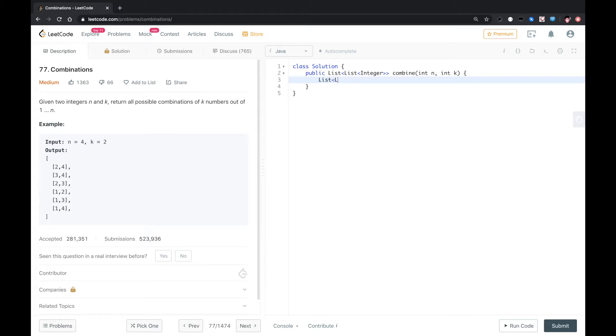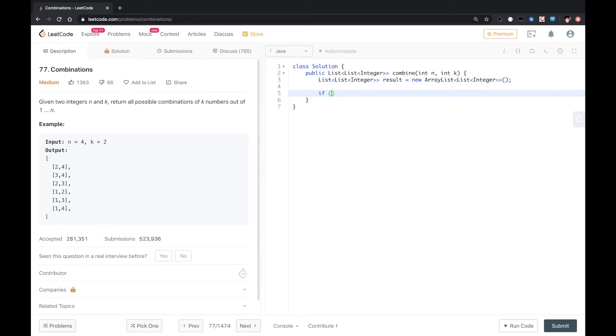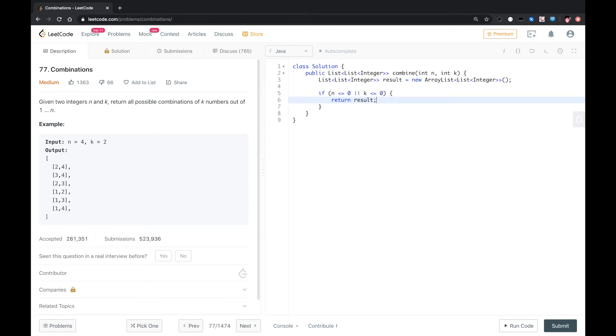Let's first define the result as ArrayList of ArrayList integer. If n is less than or equal to 0, or k is less than or equal to 0, we just return result. If k is greater than n, there's no sense for k greater than n, we just set k to n.